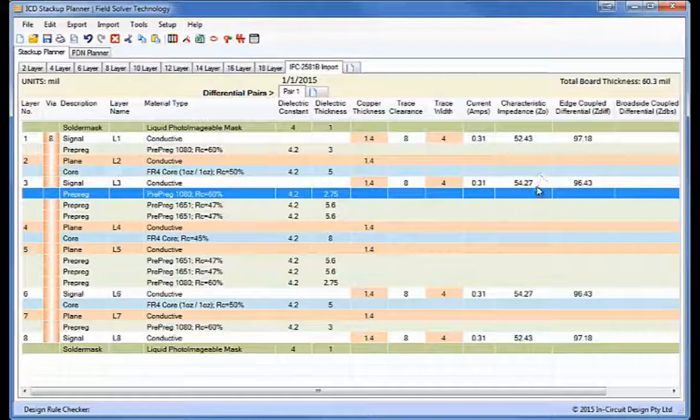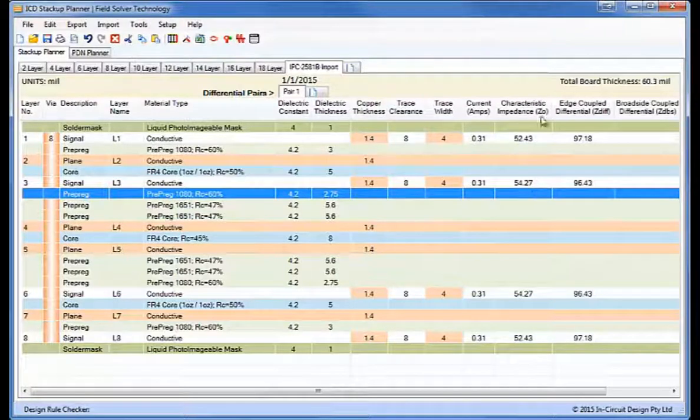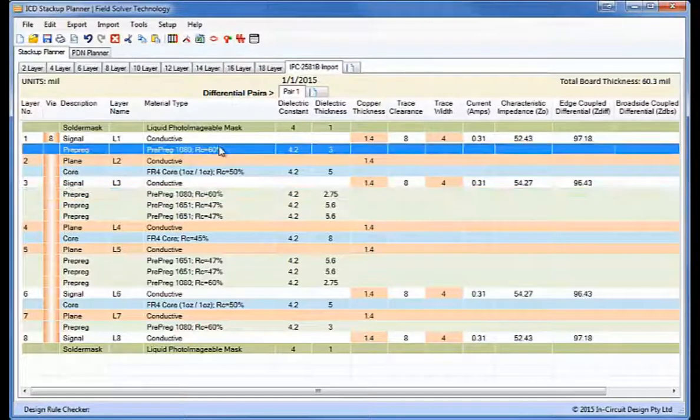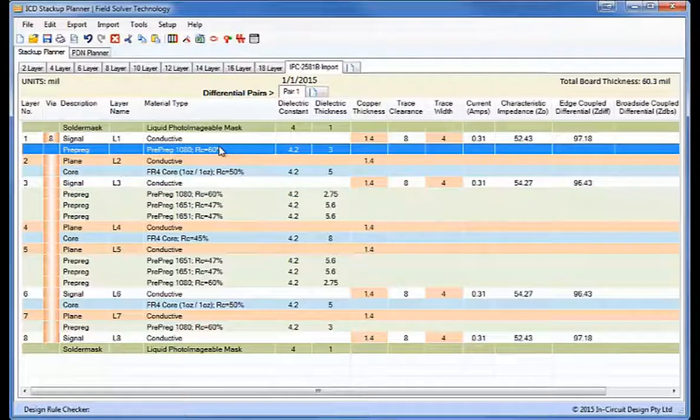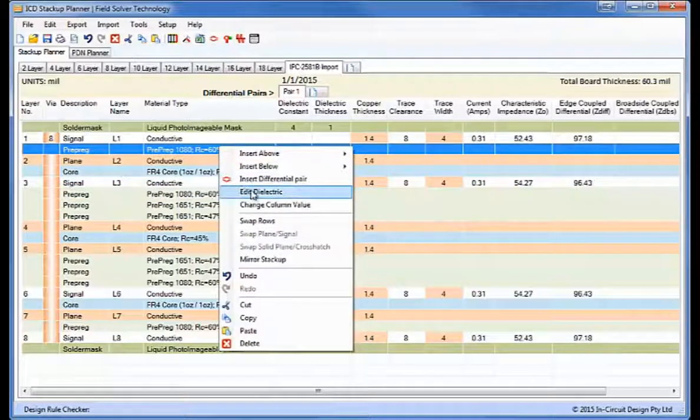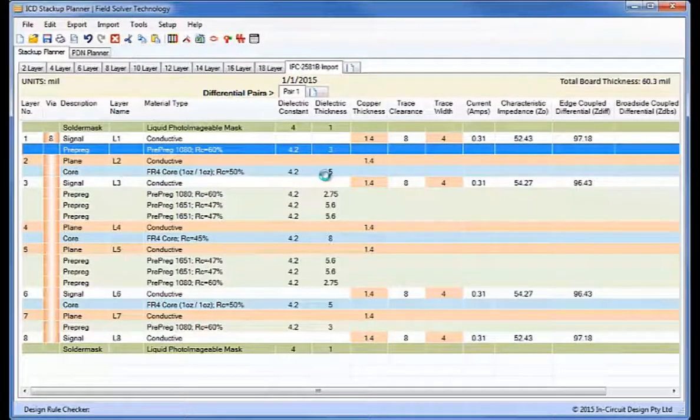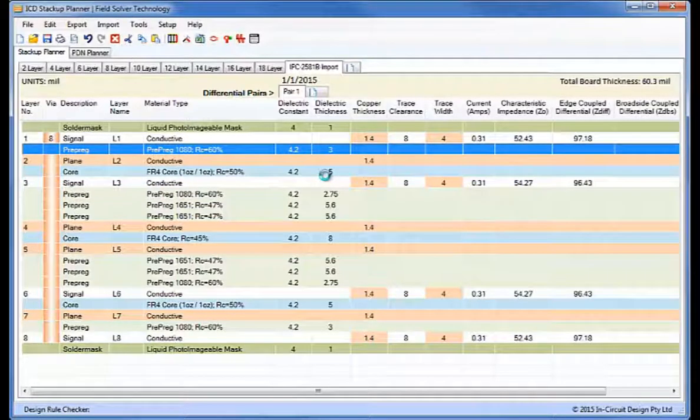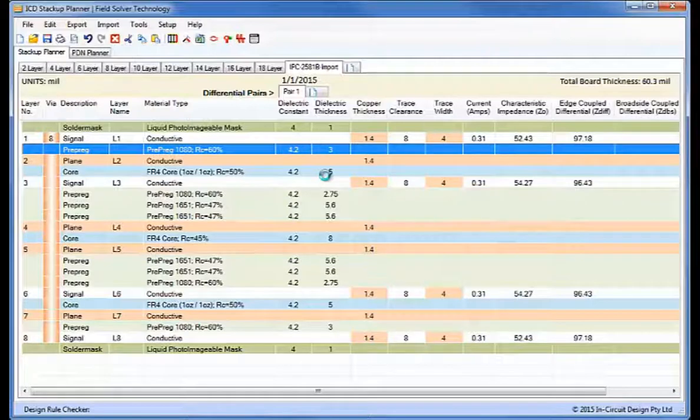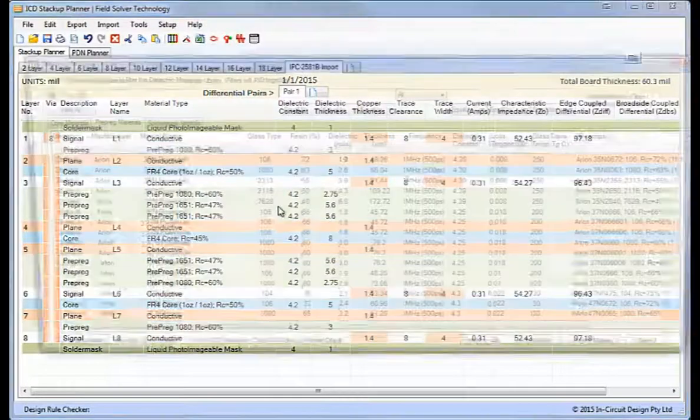So as you can see this gives us roughly 50 ohms and 100 ohms differential impedance. I can also edit one of these, or I can edit all of them but I'll just edit one to start with, one of these prepregs.